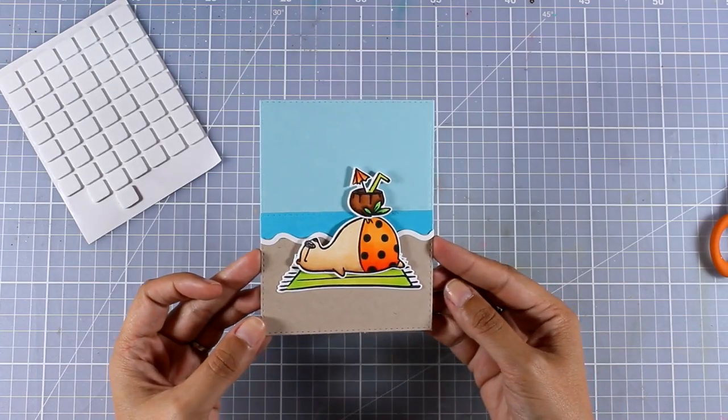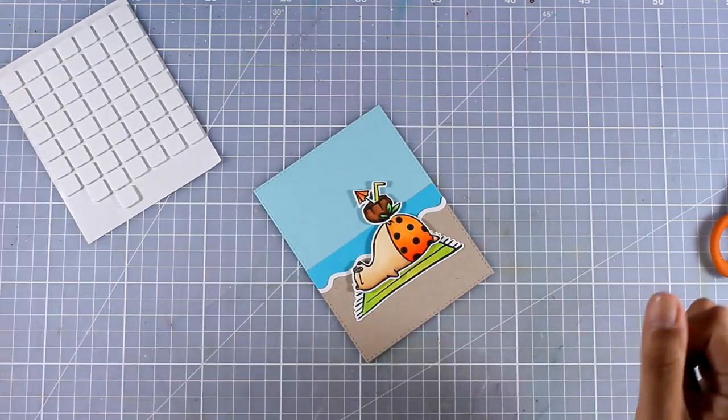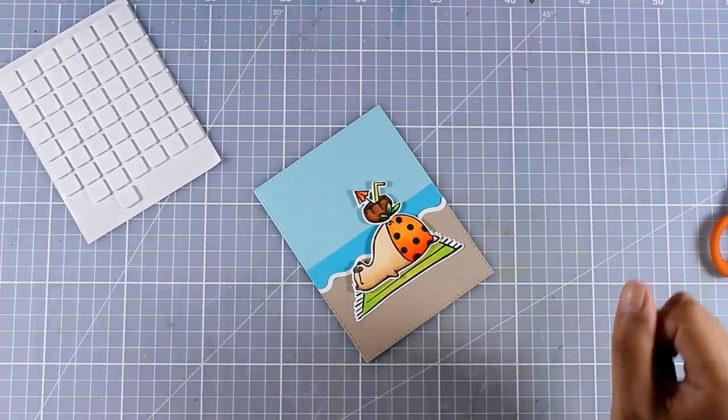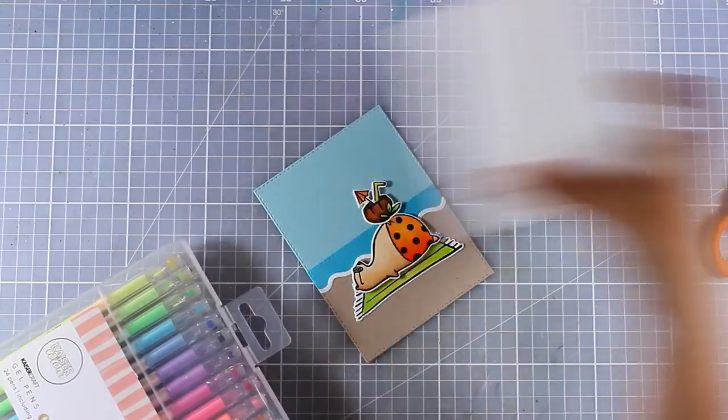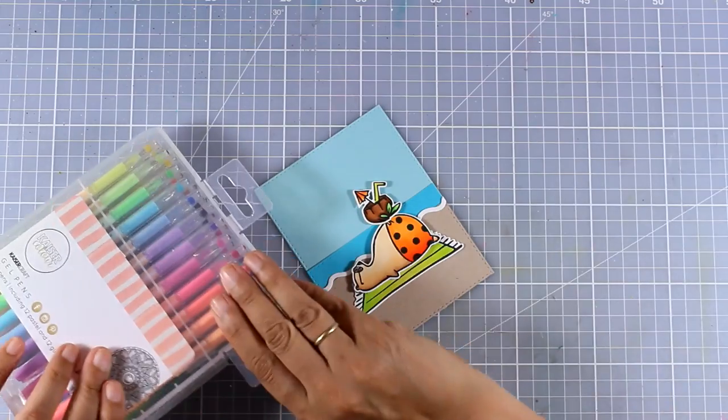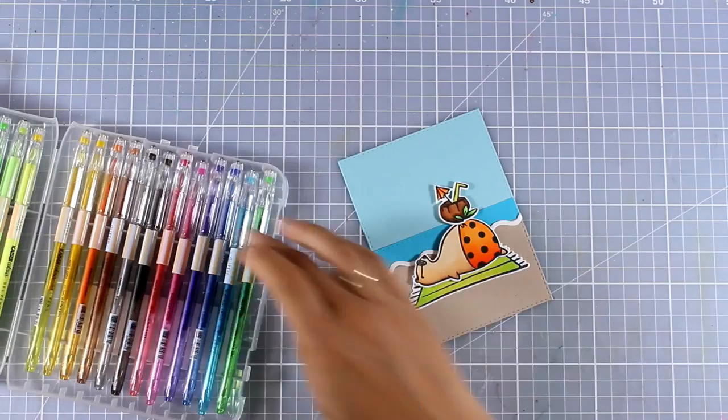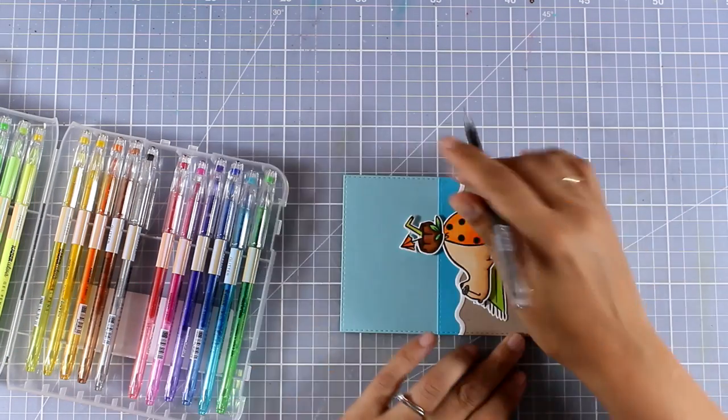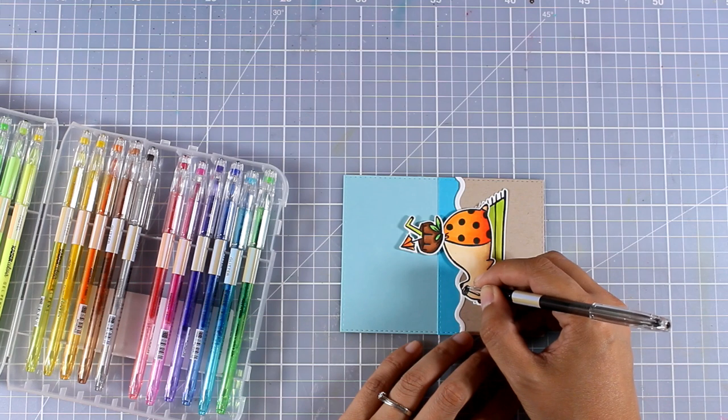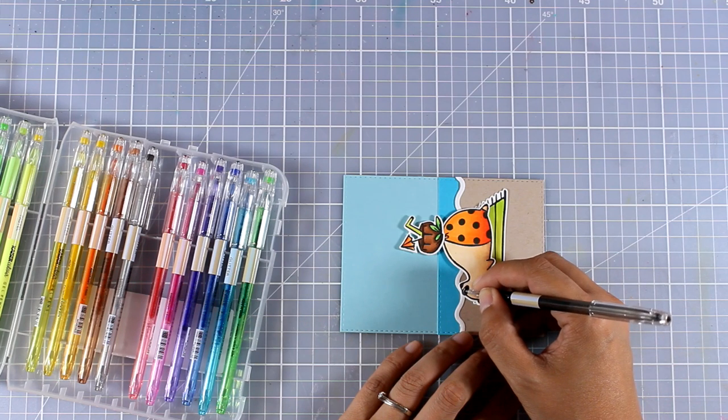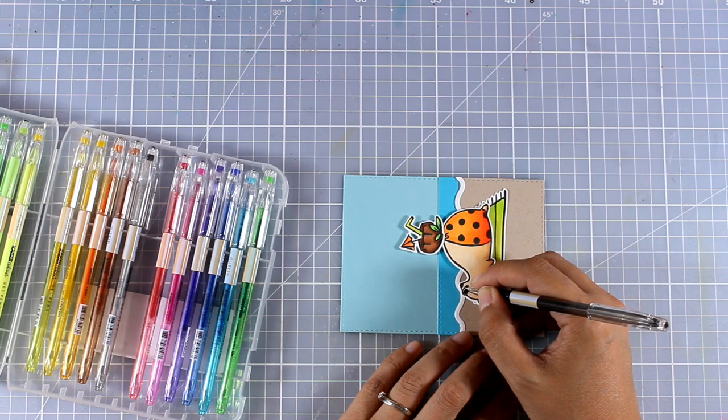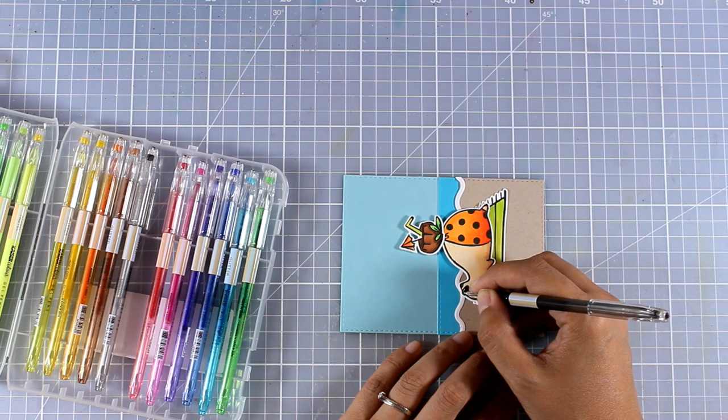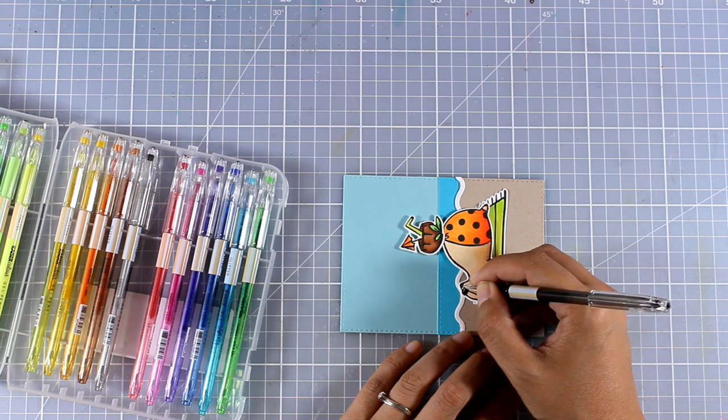Now of course you can go ahead and build up your scene even more by adding a palm tree coming from one side or maybe clouds, but I want to keep my design clean and simple with nothing at the sky.